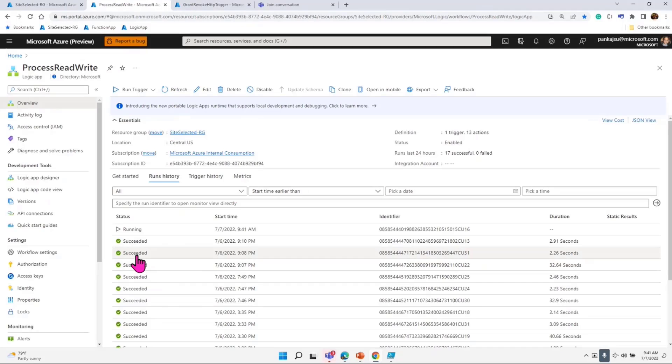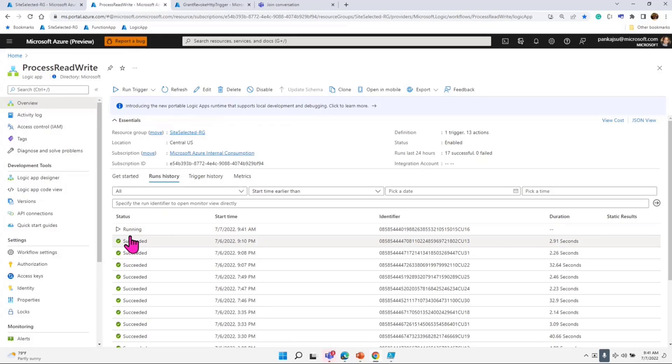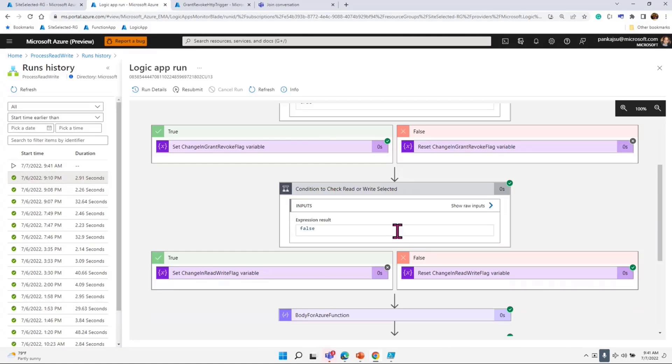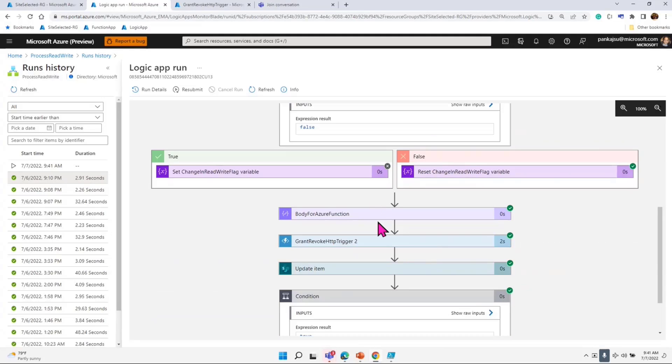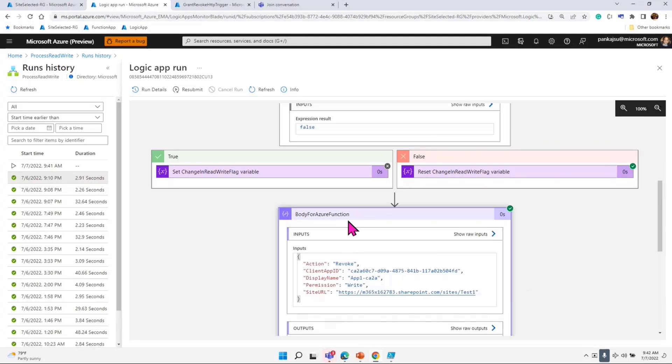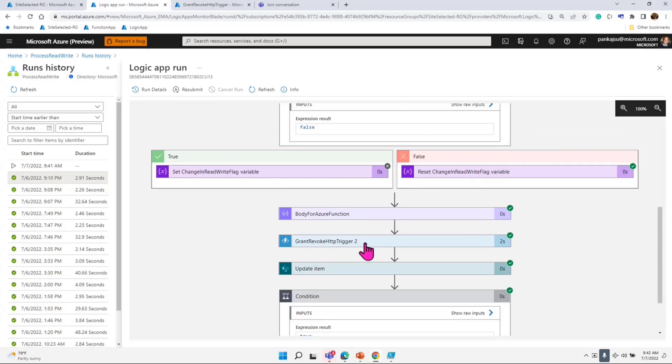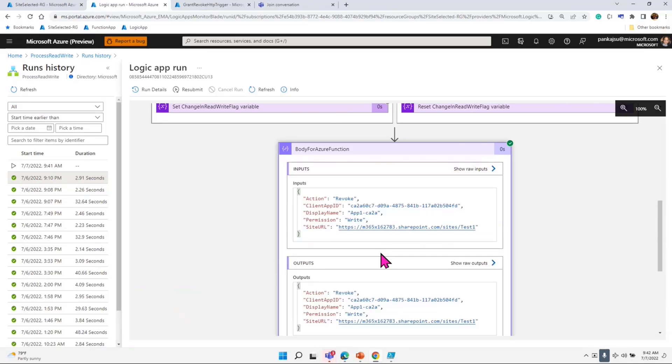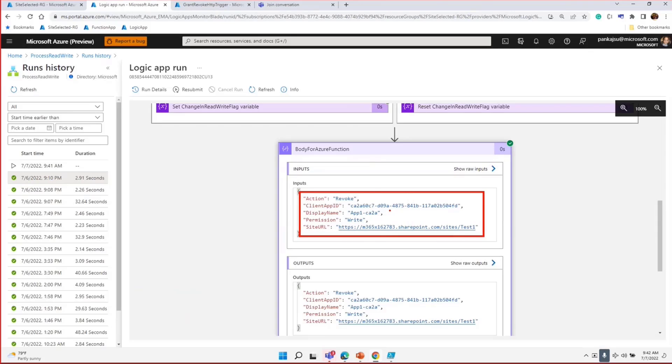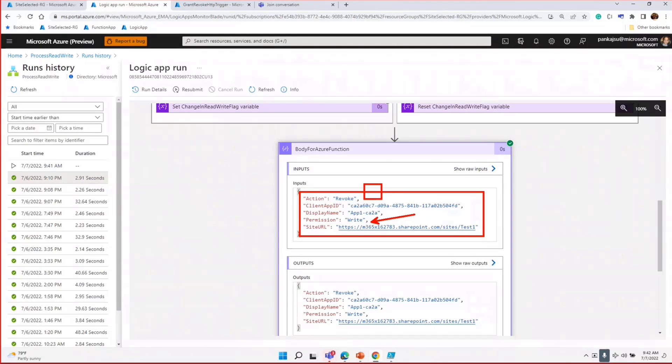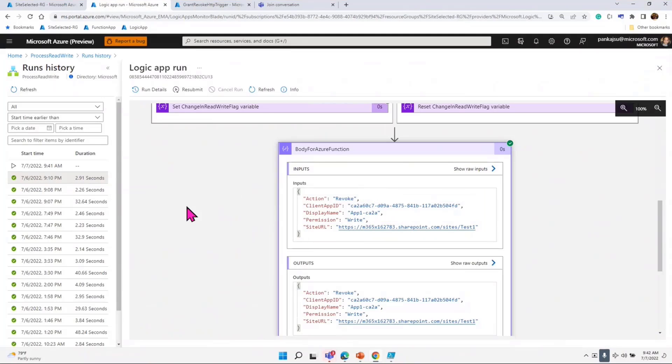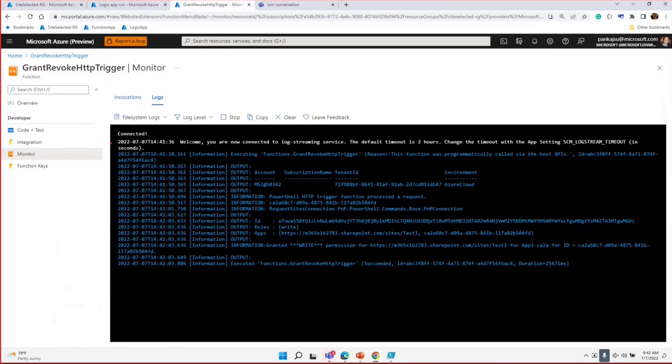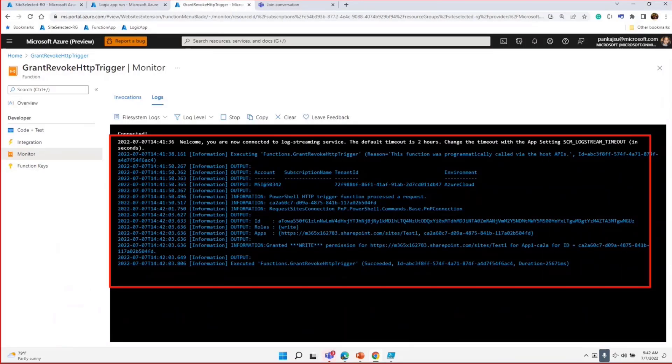There it is. So it started running. It picked up the item added or item modified event. Then what it does is it formulates the JSON input information for the Azure Function. What Azure Function does—and this is similar—there it is. This is the JSON object it creates, whether you want to revoke or whether you want to write or read operation and which site URL and what is the client ID.